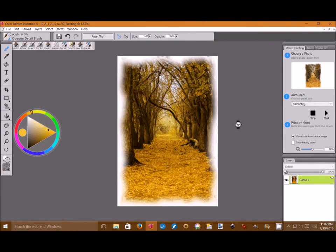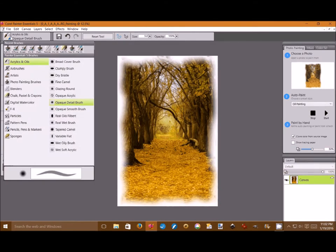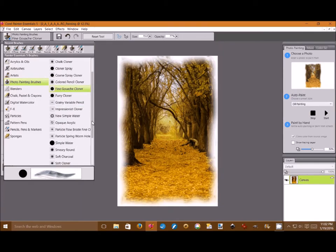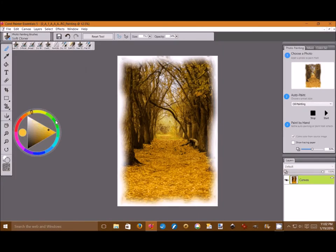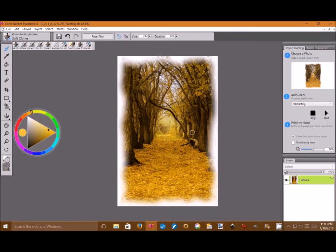And now it's completed as you can see. Now we're going to select the soft cloner brush. As you see up in the upper left hand corner, we're going to go and select the soft cloner brush from the photo painting brushes. And we're going to take that and we're going to stroke in some detail into the branches to help make them stand out a little bit more clearly in the painted oil painting.